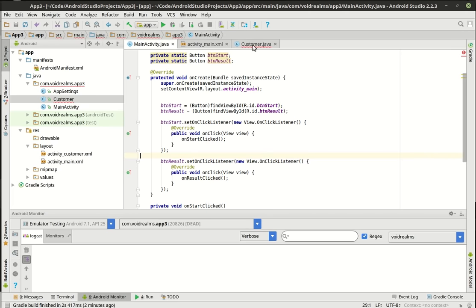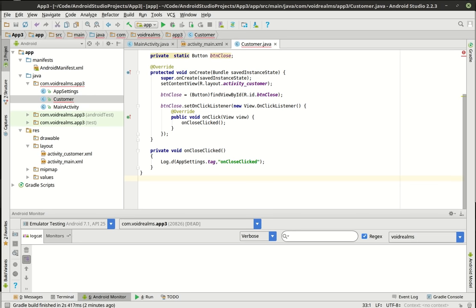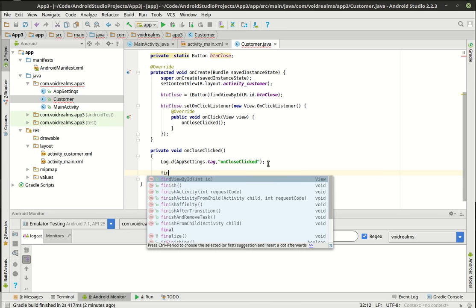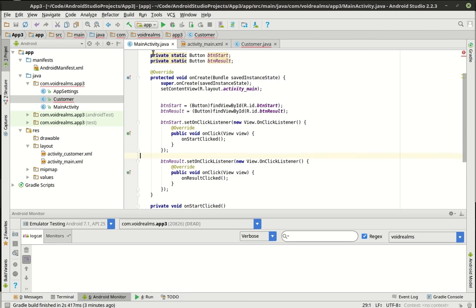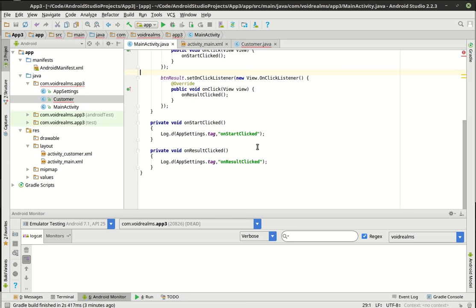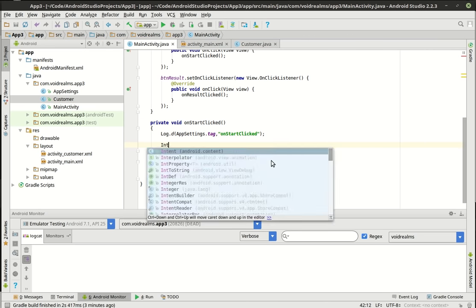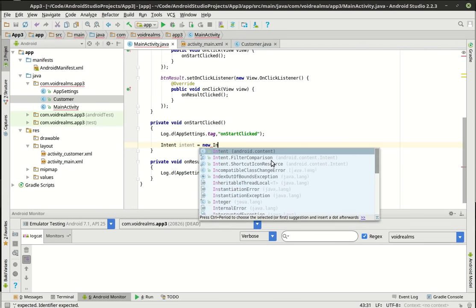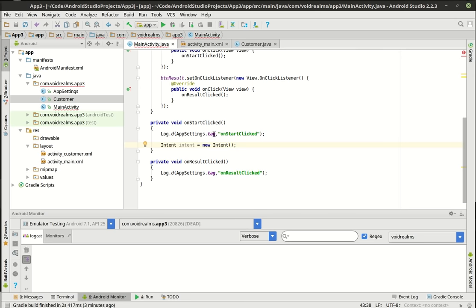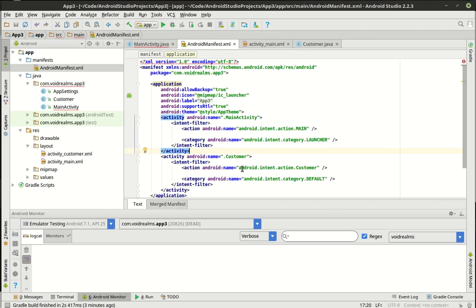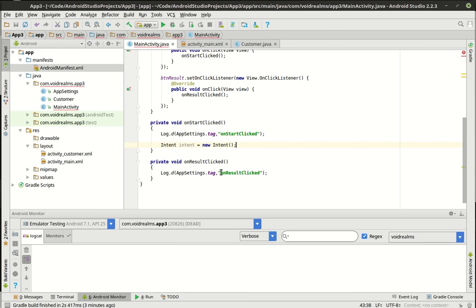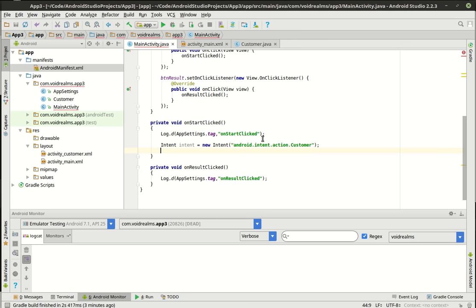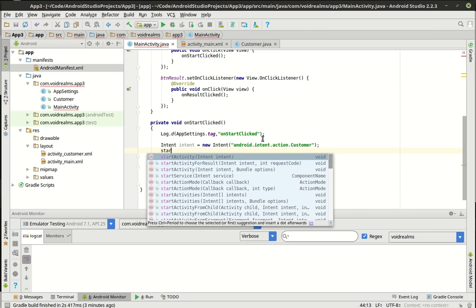Let's add a finish() call in onCloseClicked. So we have start and result clicked. Now what we need to do is tell Android we intend to do something, so we need to make an intent. We'll say Intent intent = new Intent, then go back into the manifest to grab that long string for what we intend to do. So there's the intent — we're telling it exactly what we intend to do, which is to open that Customer activity. To do that, we call startActivity and give it the intent.